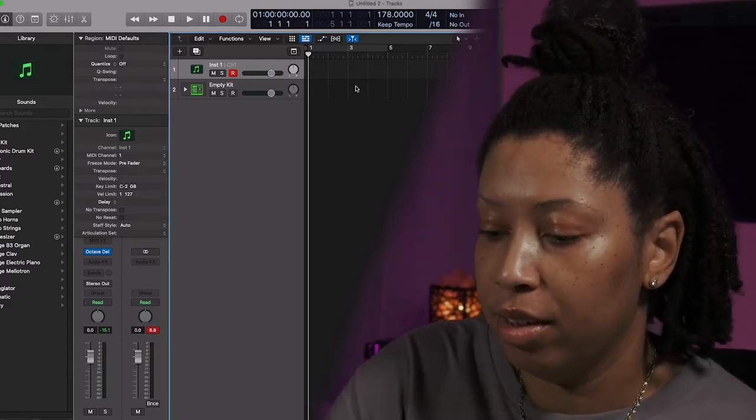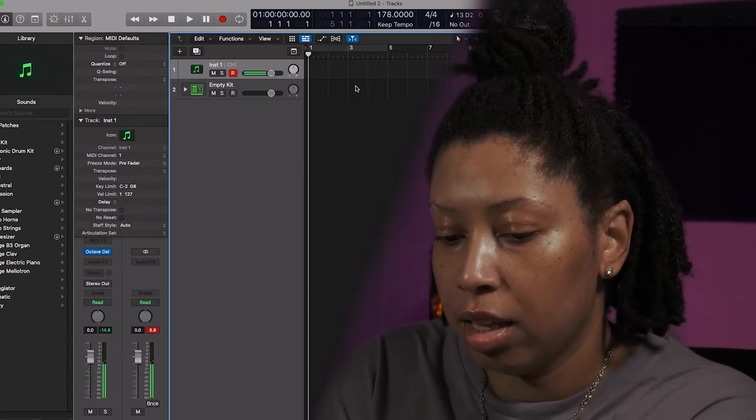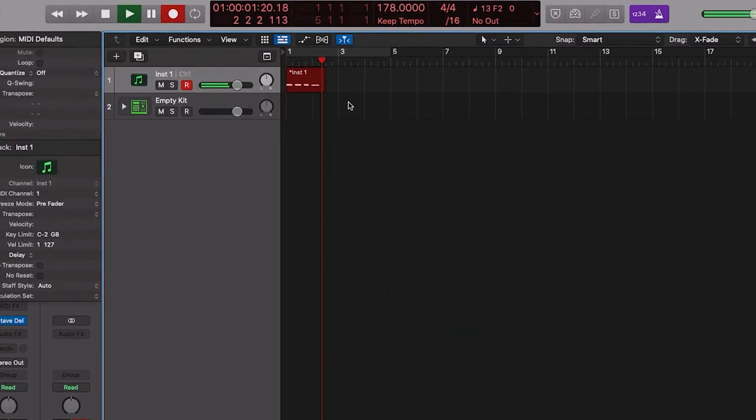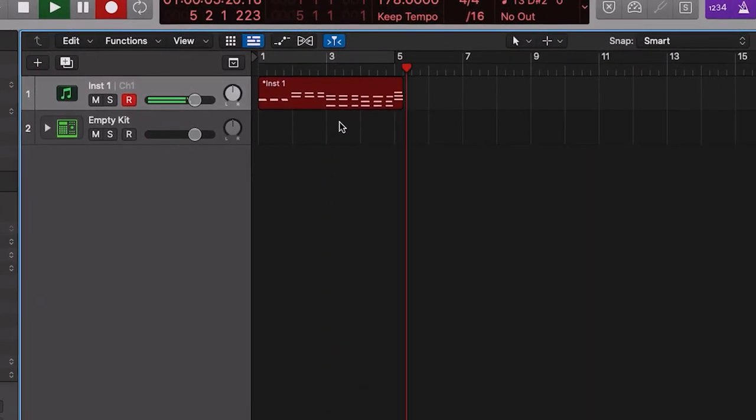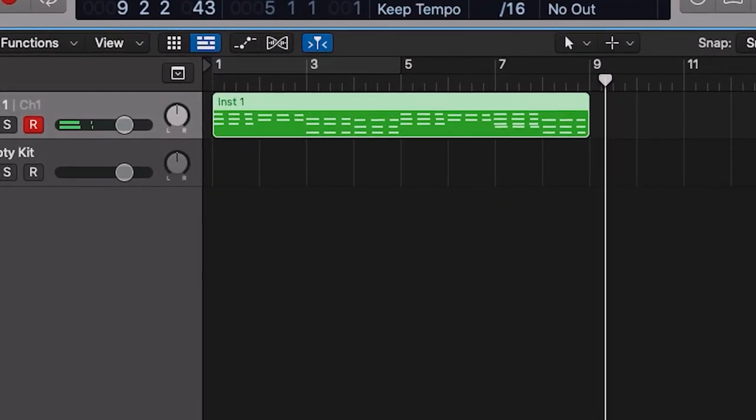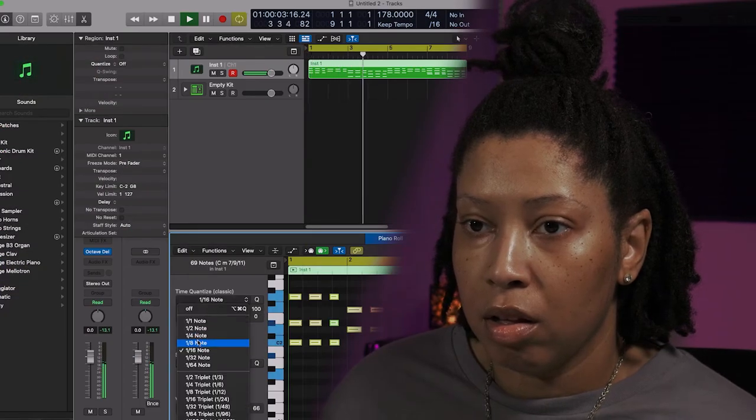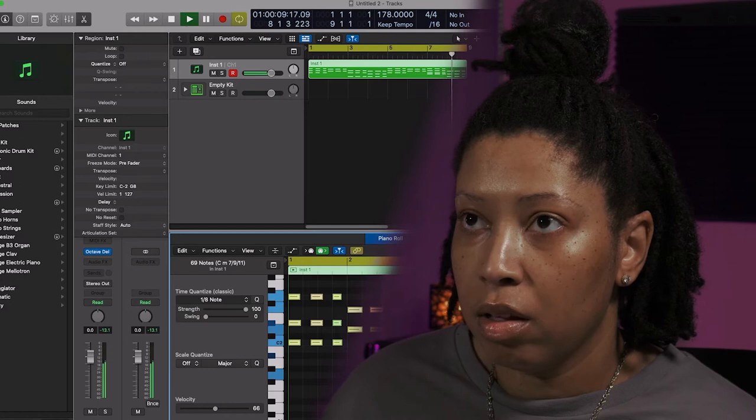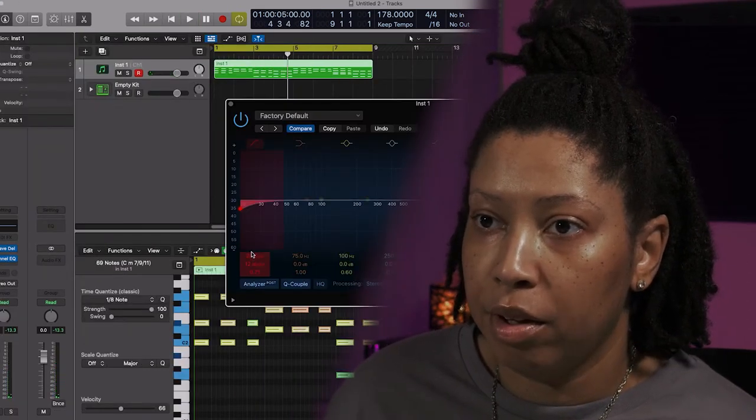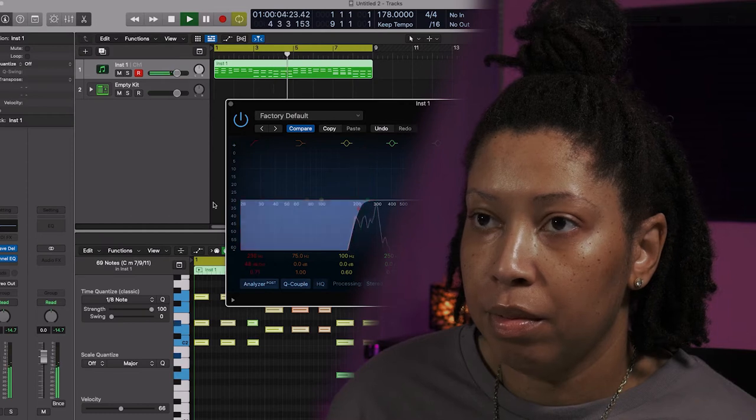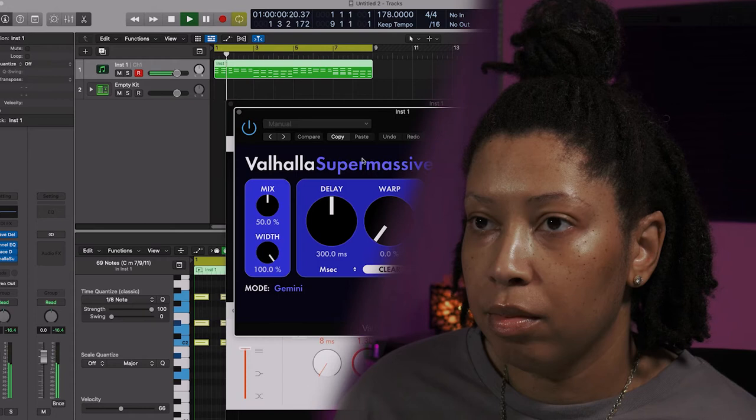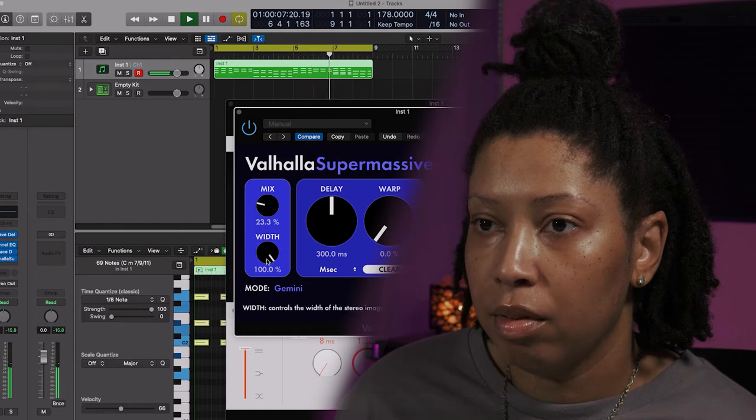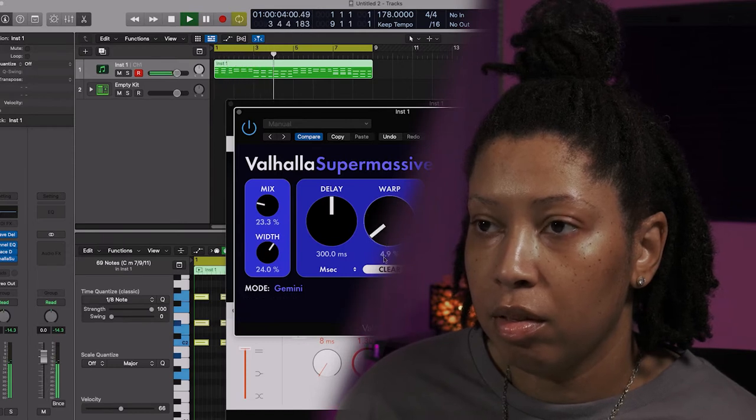All right. Take some of this bottom off, bottom butt. We on to something, we on to something.